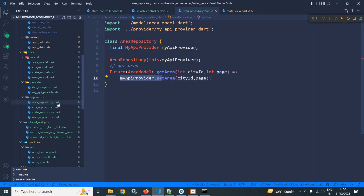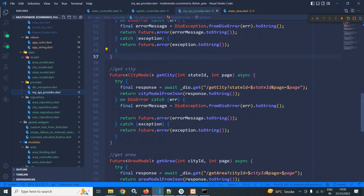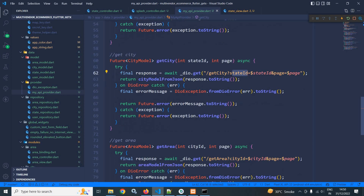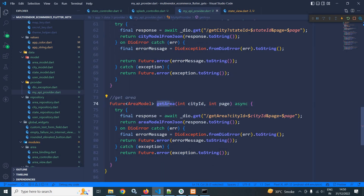Now let me move to MyAPI provider. In MyAPI provider, I have created get city and here I am calling get city, passing the state ID and returning the response. Similarly, I have created get area and in get area I am calling get area, passing the city ID and returning the response.